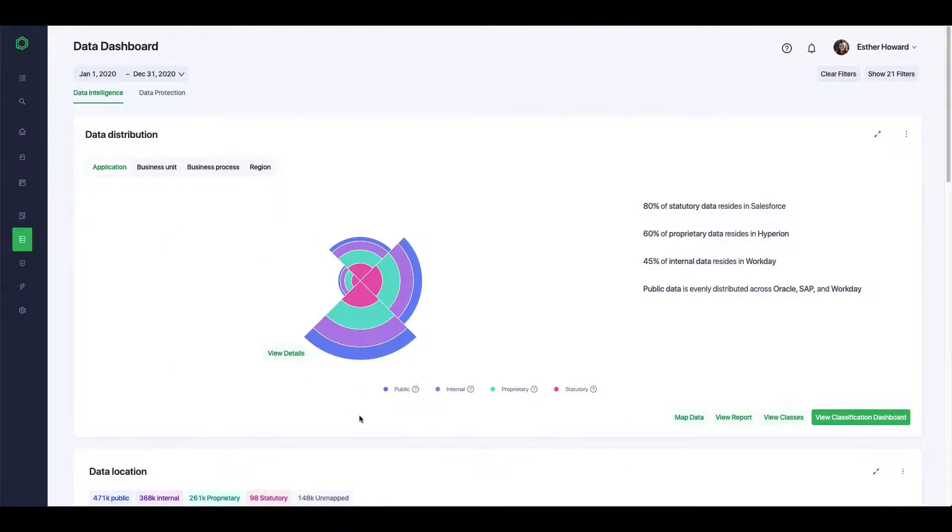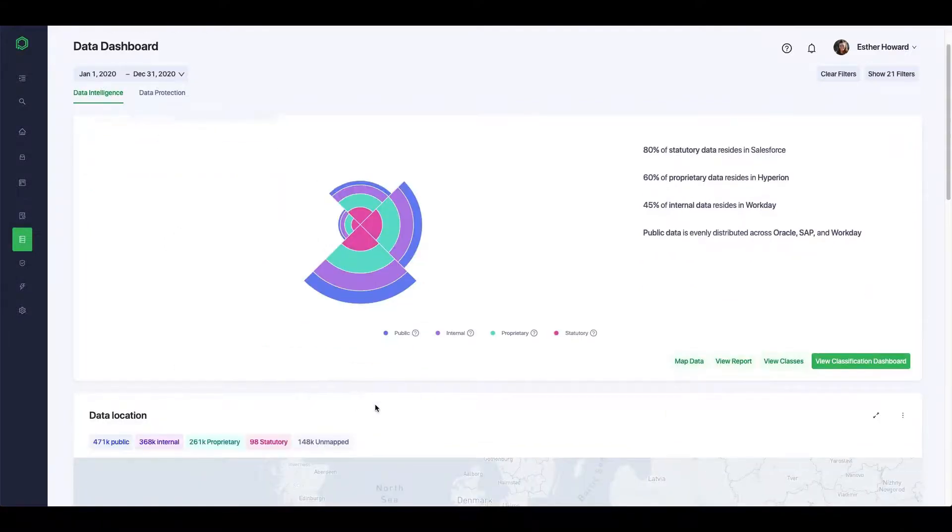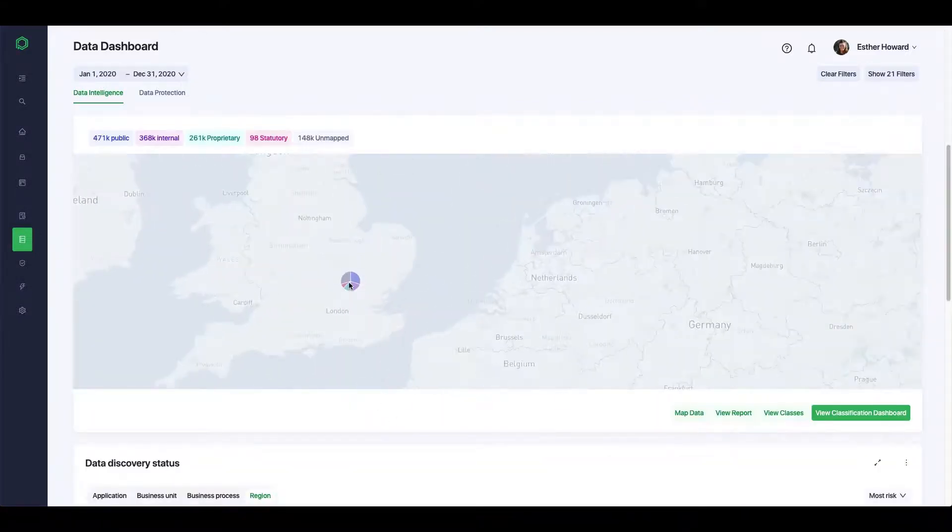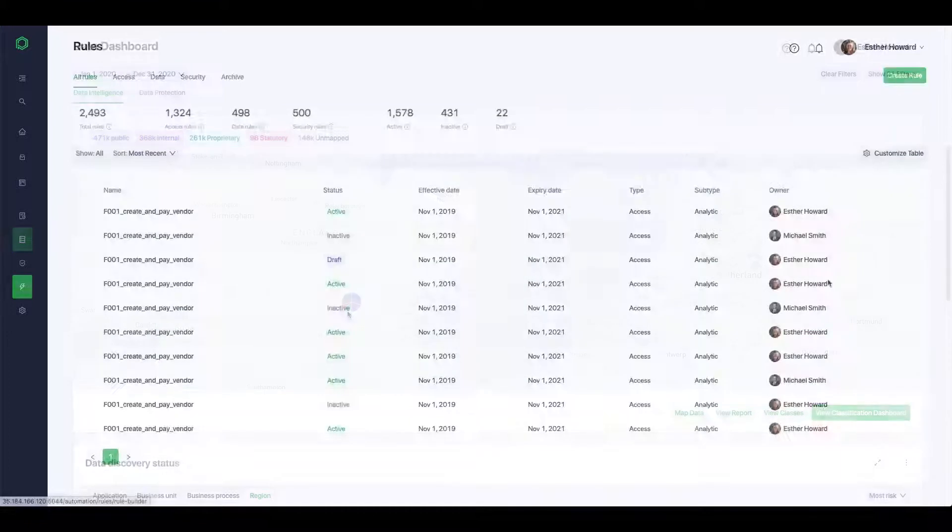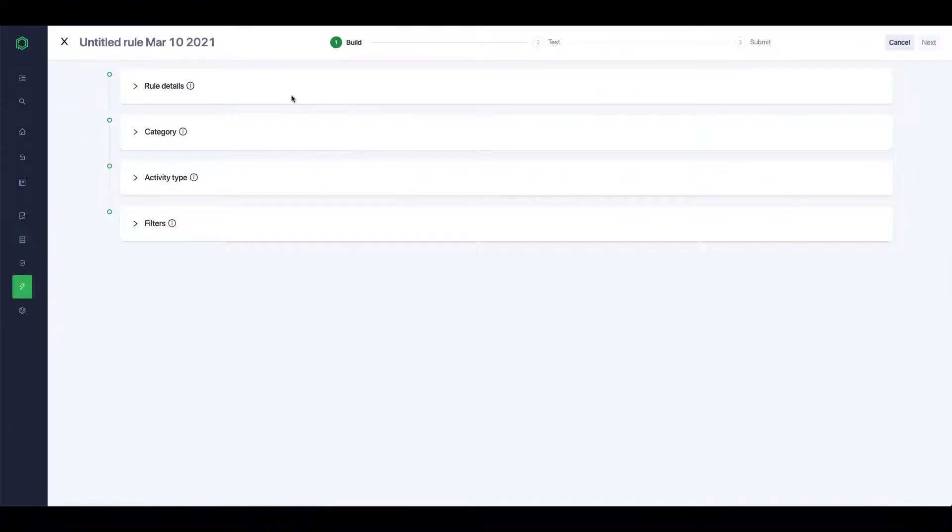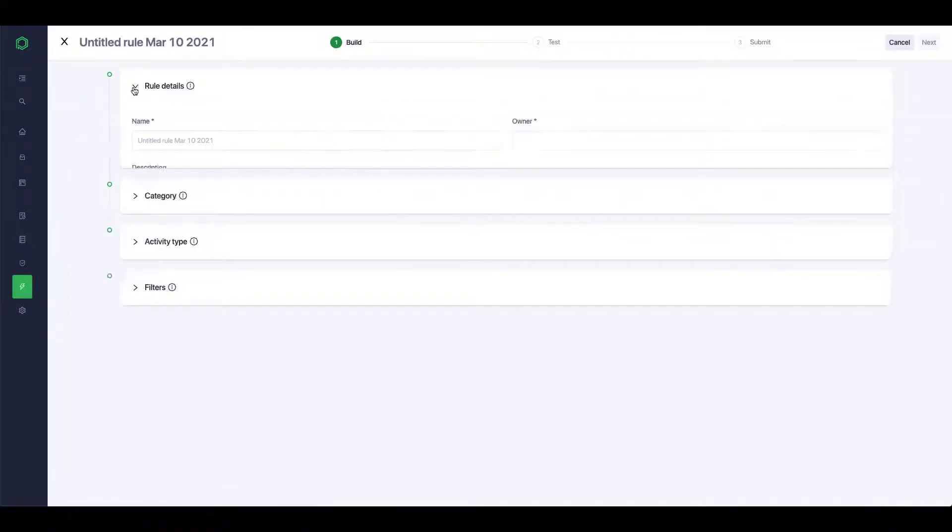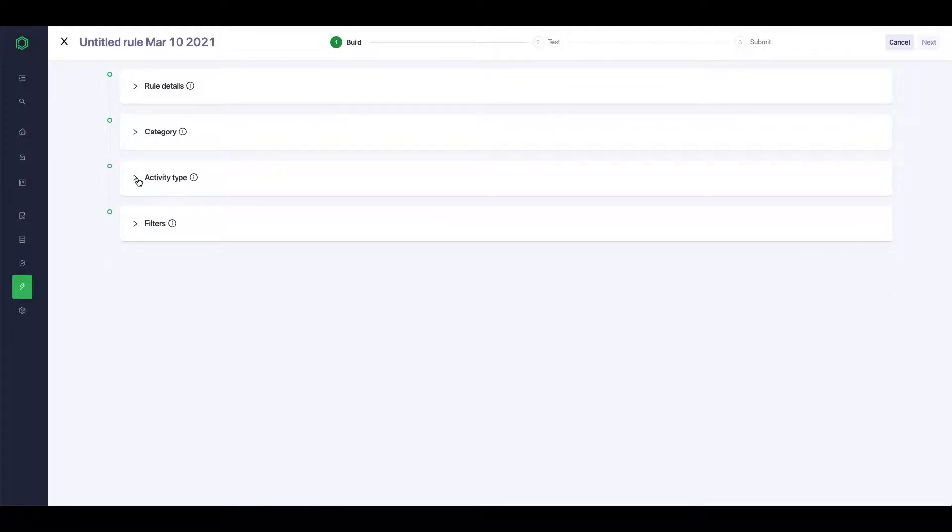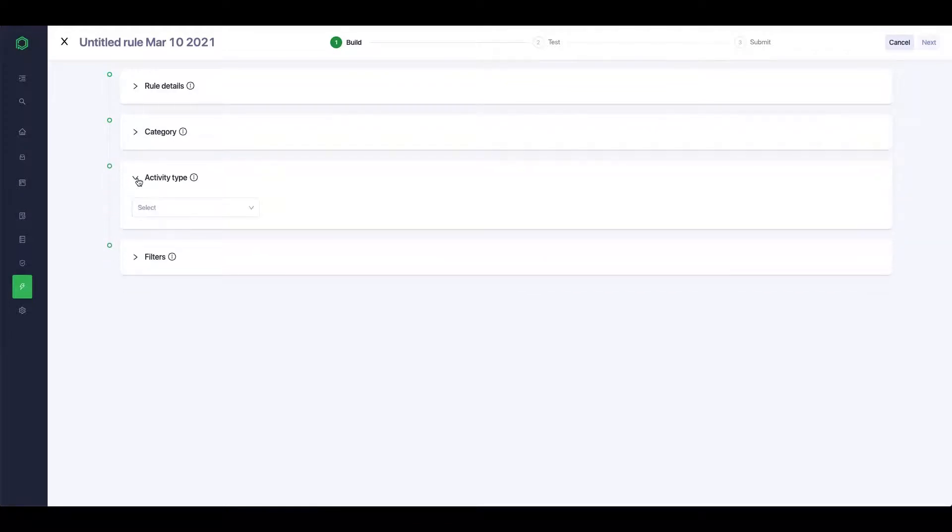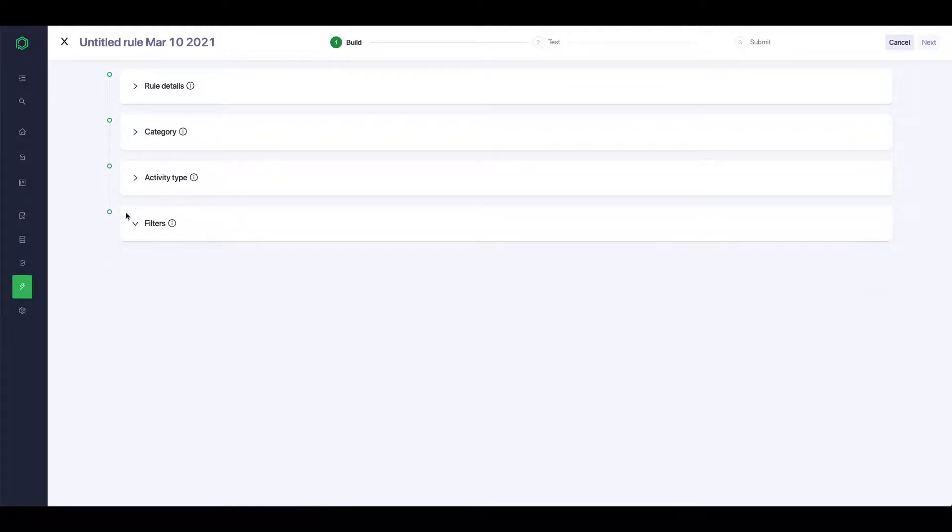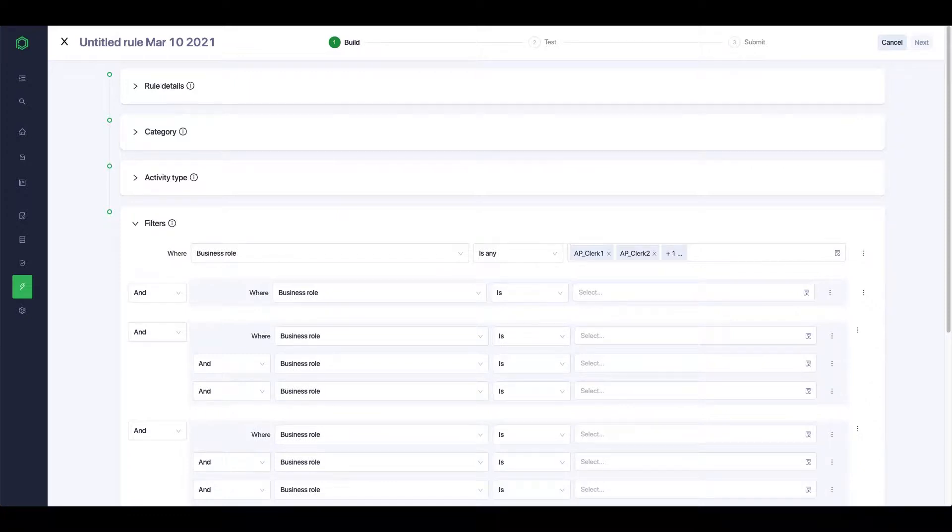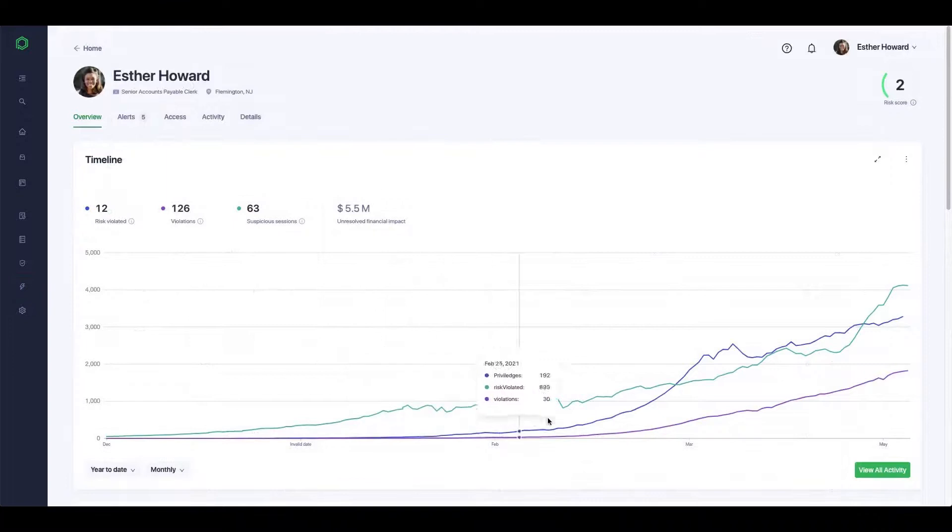Pathlock automatically discovers and classifies your most sensitive data across applications to provide elevated monitoring for any users interacting with Crown Jewel data. With a comprehensive set of over 500-plus rules, Pathlock can detect all of the most common exploits, including insider threat, fraud, data loss prevention, and more.